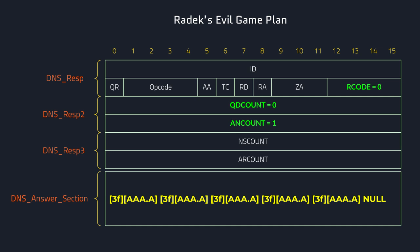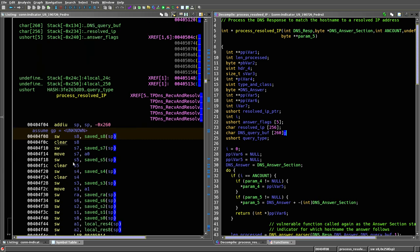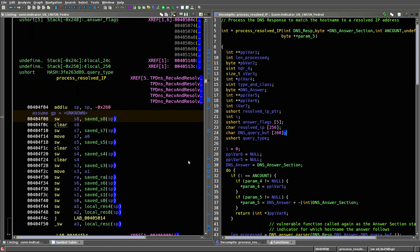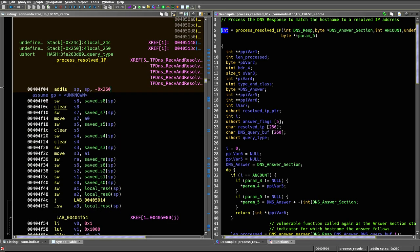So, we're back into Ghidra, which is really what we love doing. This is the process resolved IP function. On the right hand side, we have the decompiler view. On the left hand side, we have the disassembler view. And now, to try to understand a little bit more of the vulnerability, why don't we start looking at what the function does at the start.